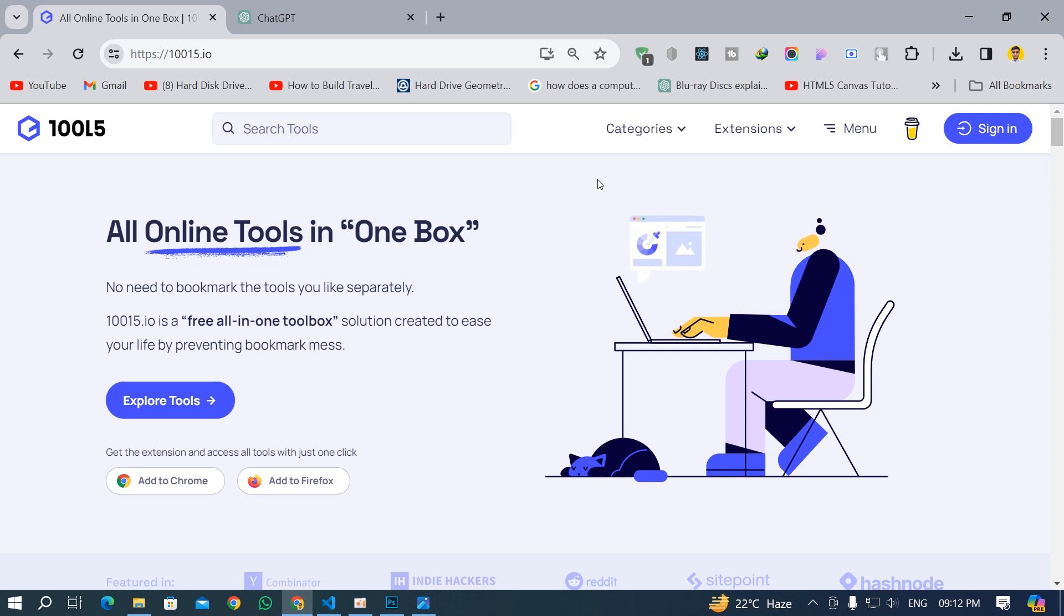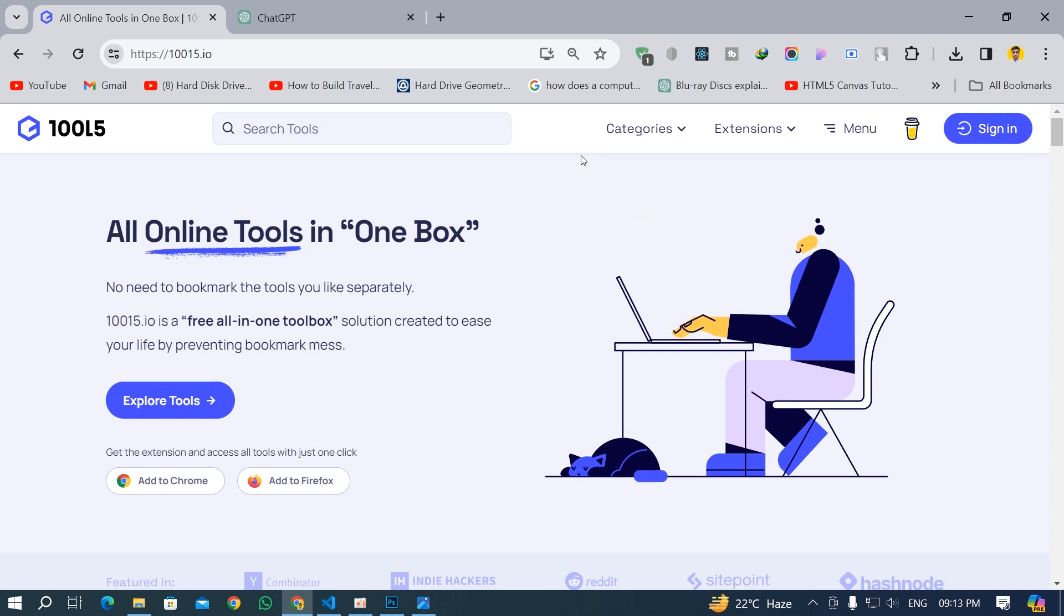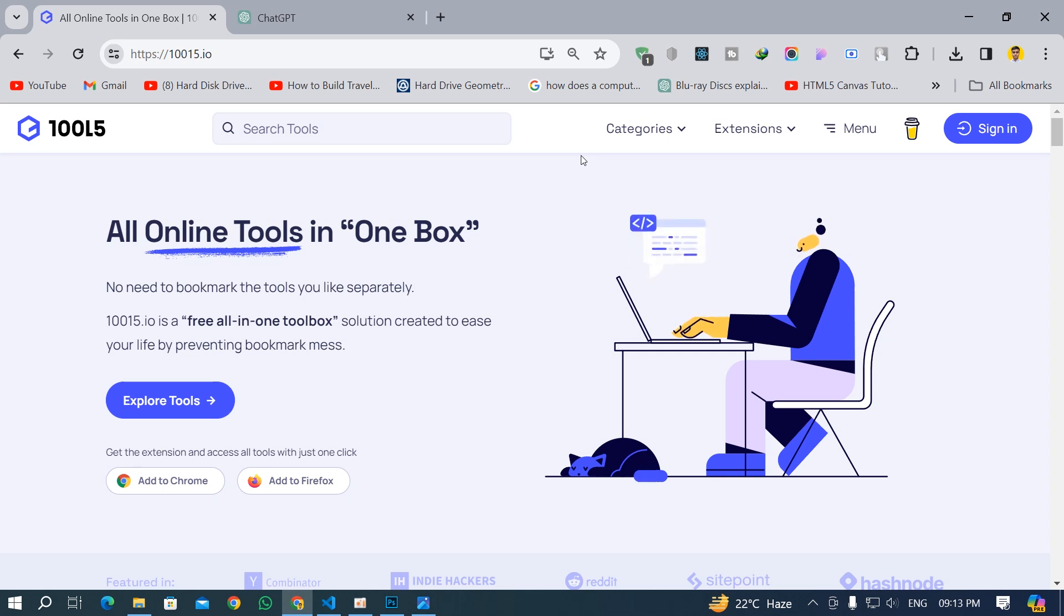So on this website you can convert code to an image, literally for free. I don't know how long this is going to be free, but as of 2024 when I'm recording this video, it's completely free and you don't have to pay any money for this.